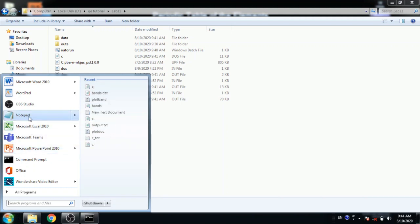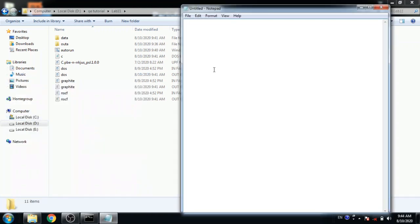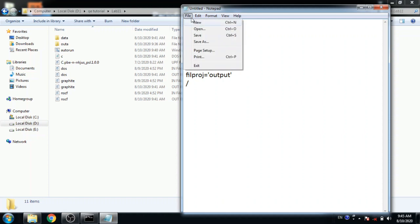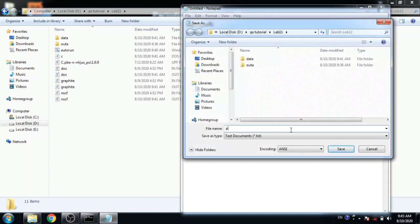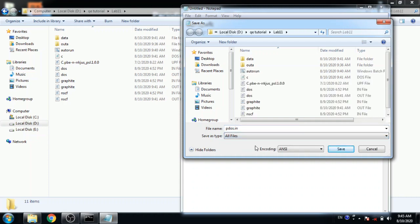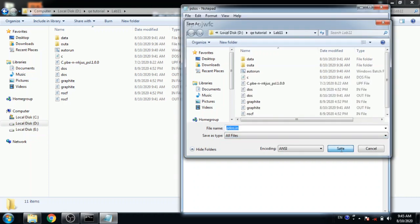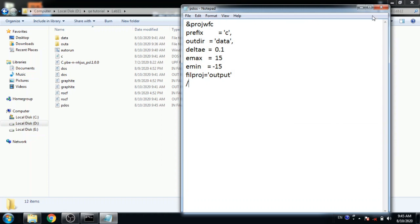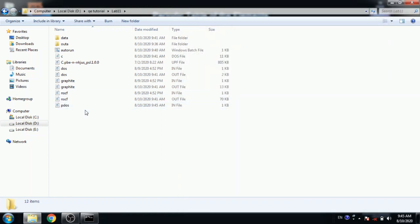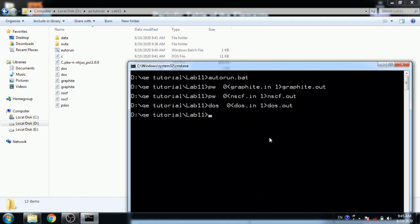Now again open notepad for a new file. This is a projwfc file. Here prefix, output directory, and filproj is the output file. Now save this as all file, save as pdos.in. Now use projwfc command to compile pdos.in.